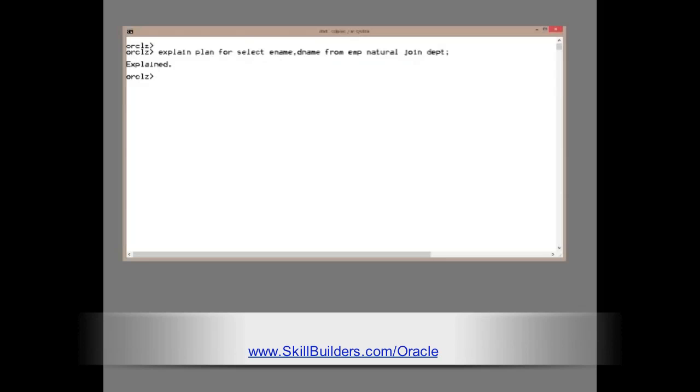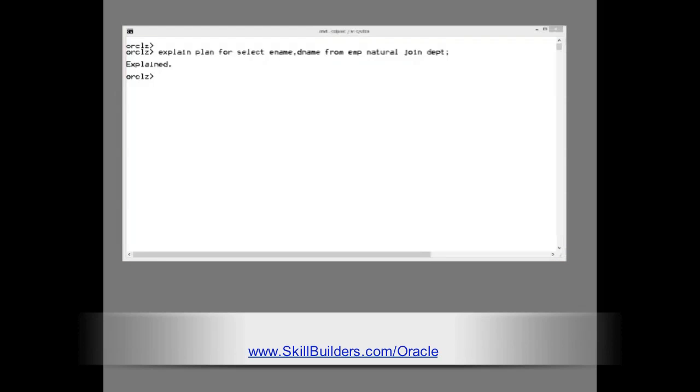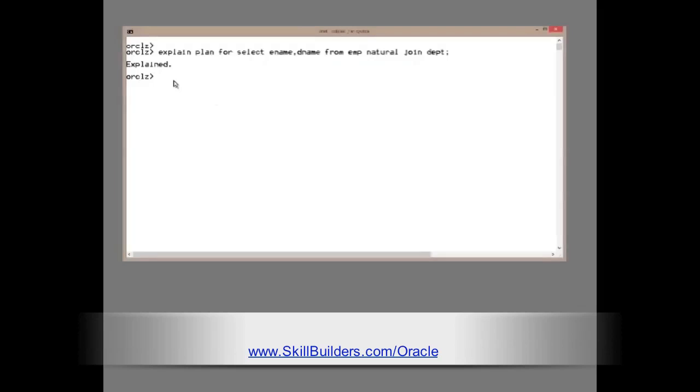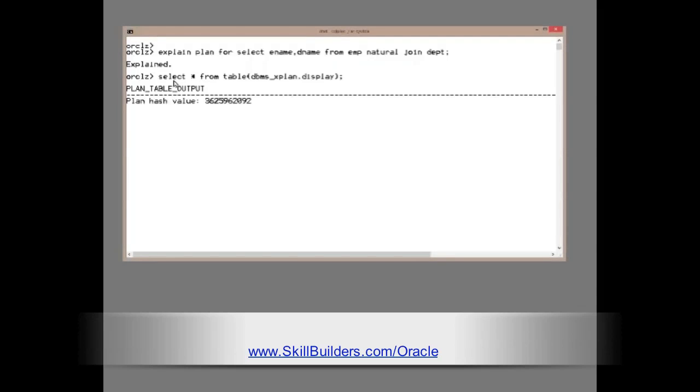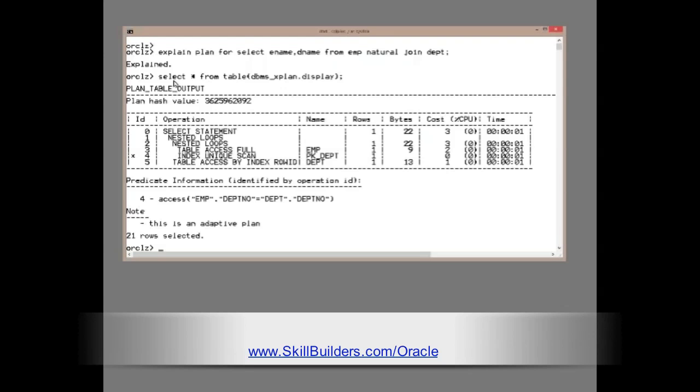ExplainPlan for select ename dename from emp natural join dept. That will have done a hard parse. So, how is Oracle intending to execute that statement?